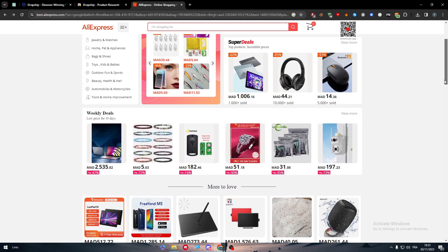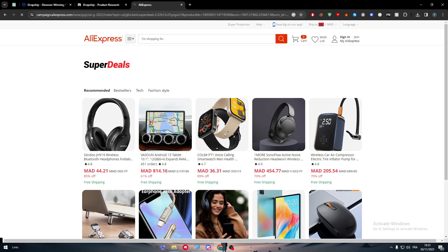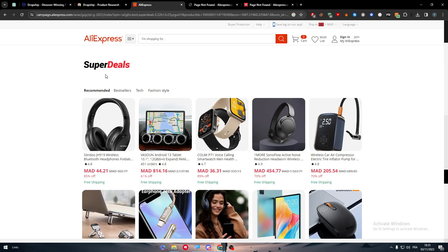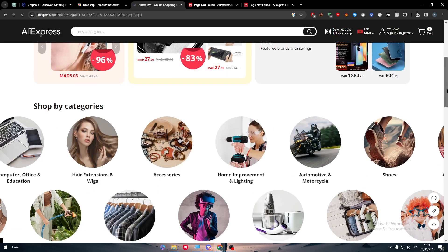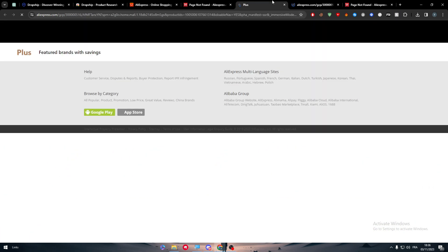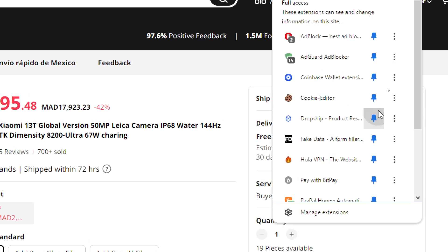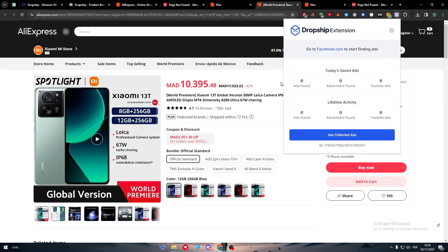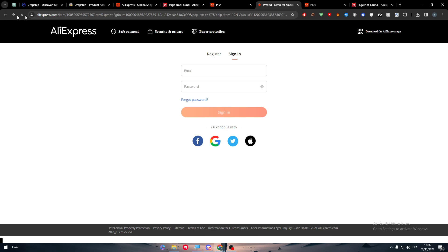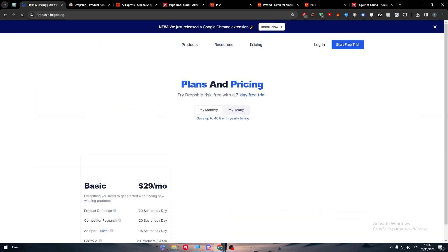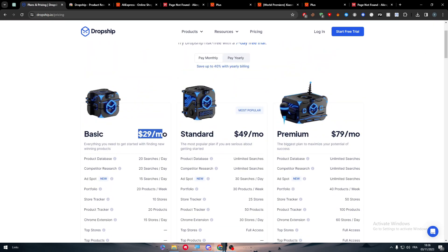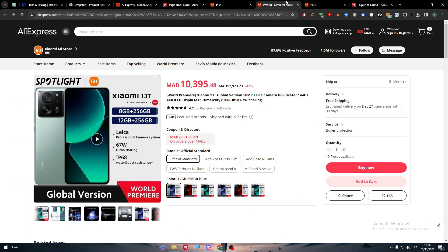For example, let's go with this headset — though some items may be unavailable due to Black Friday. Once you find a working product, and you have the Dropship.io extension enabled with a premium account, you can view products and pricing. There are three plans available, and once you have one, you can start drop shipping any product you like.